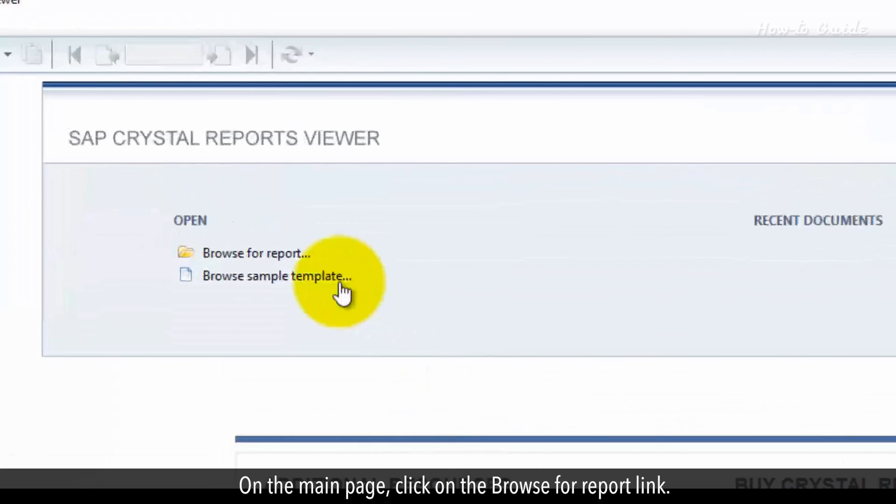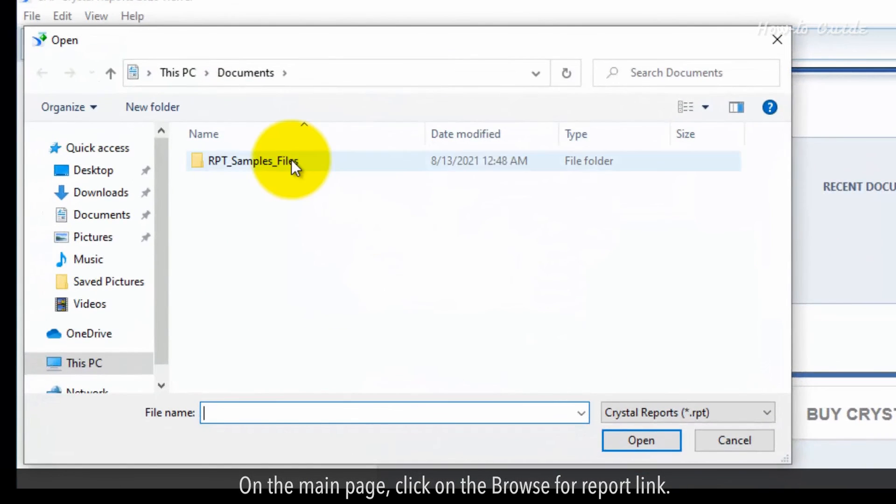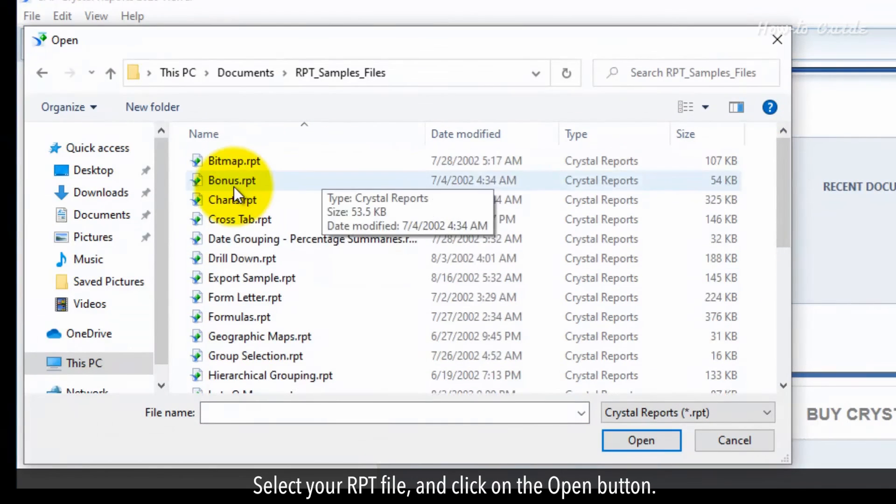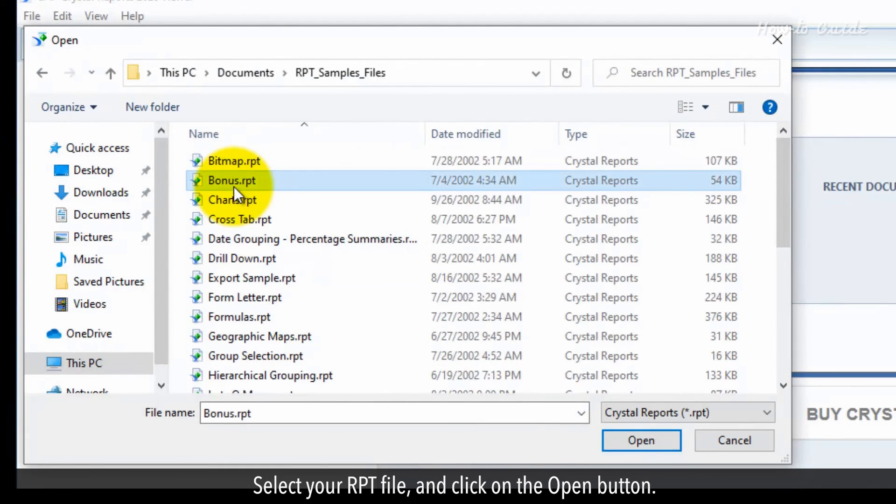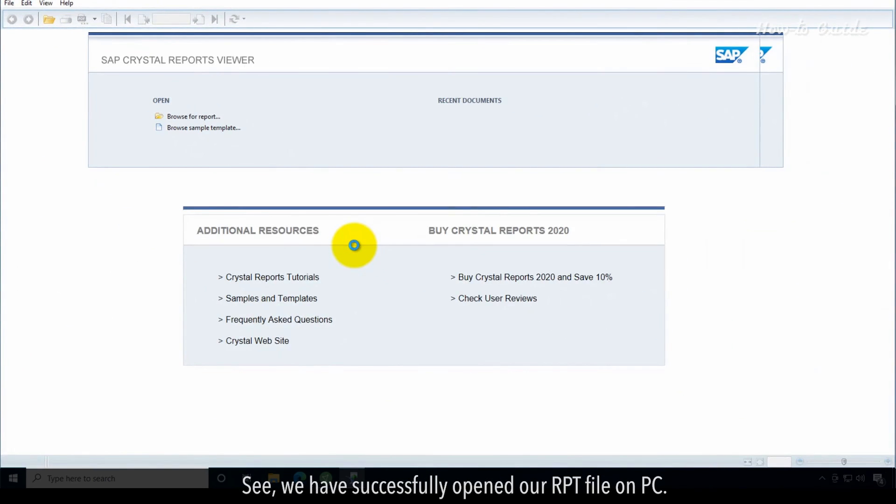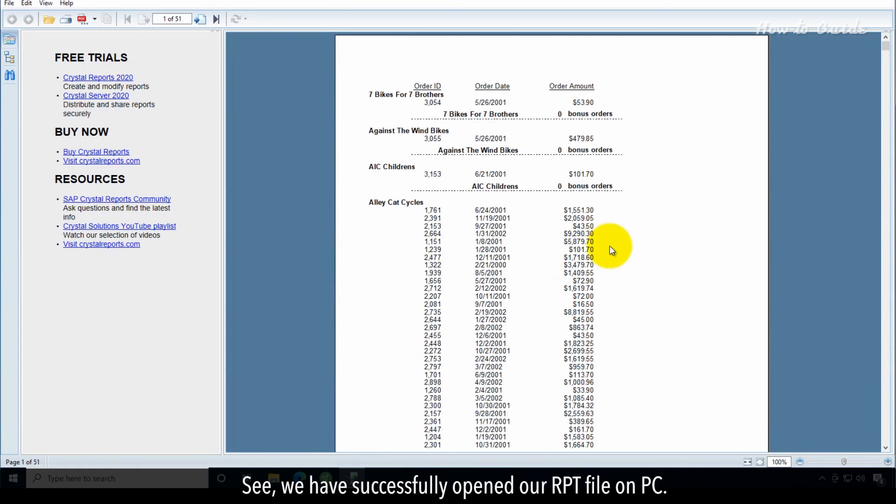On the main page, click on the browse for report link. Select your RPT file and click on the open button. See, we have successfully opened our RPT file on PC.